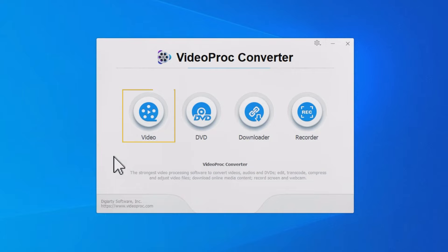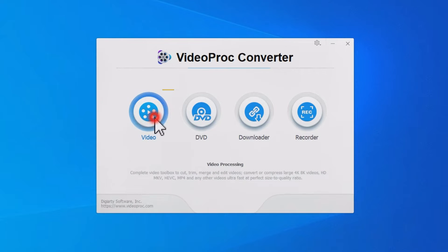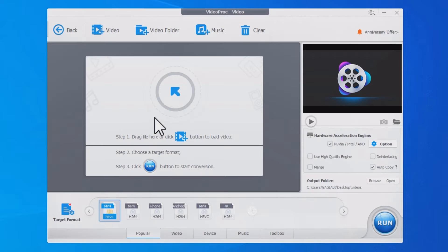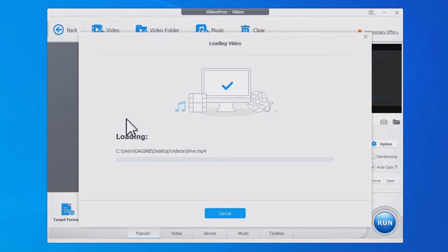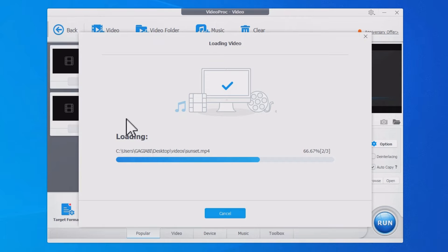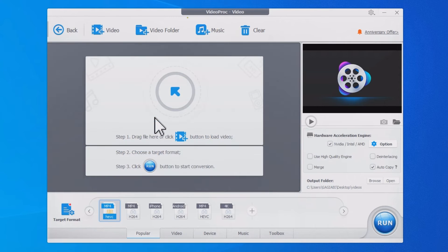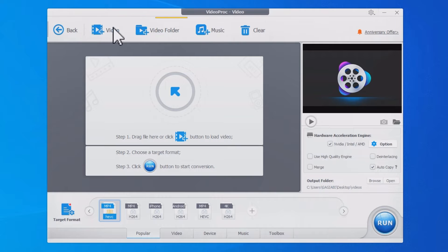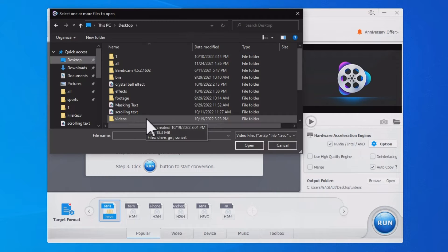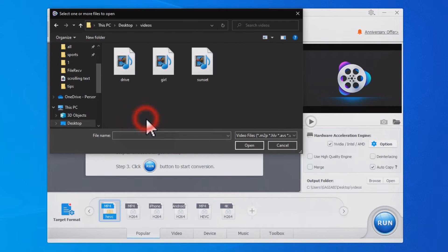Click the Video button. Drag and drop HEVC files to import. You can also hit Plus Video or Plus Video Folder, and then select HEVC files or file folders to import.